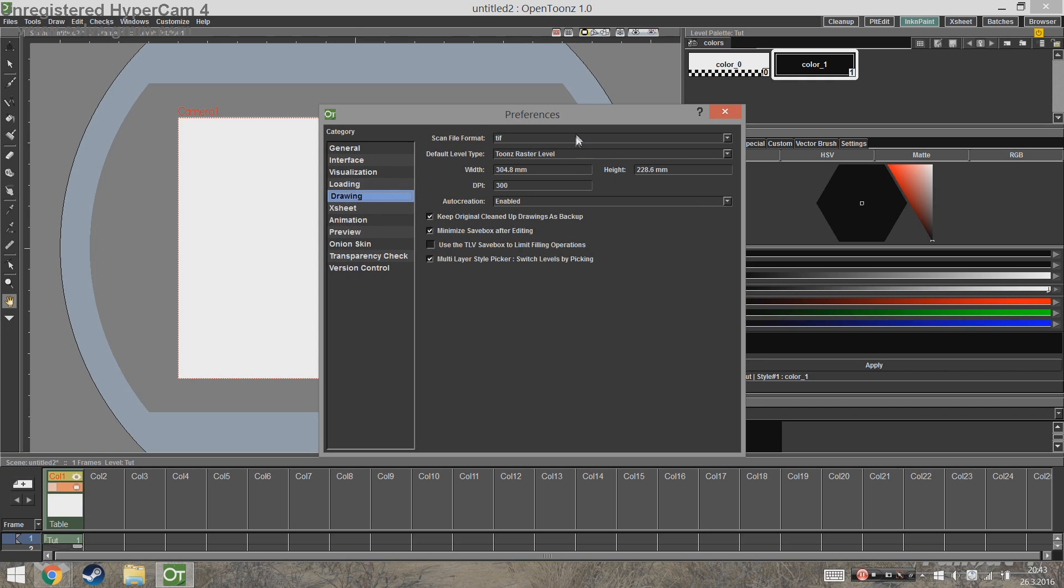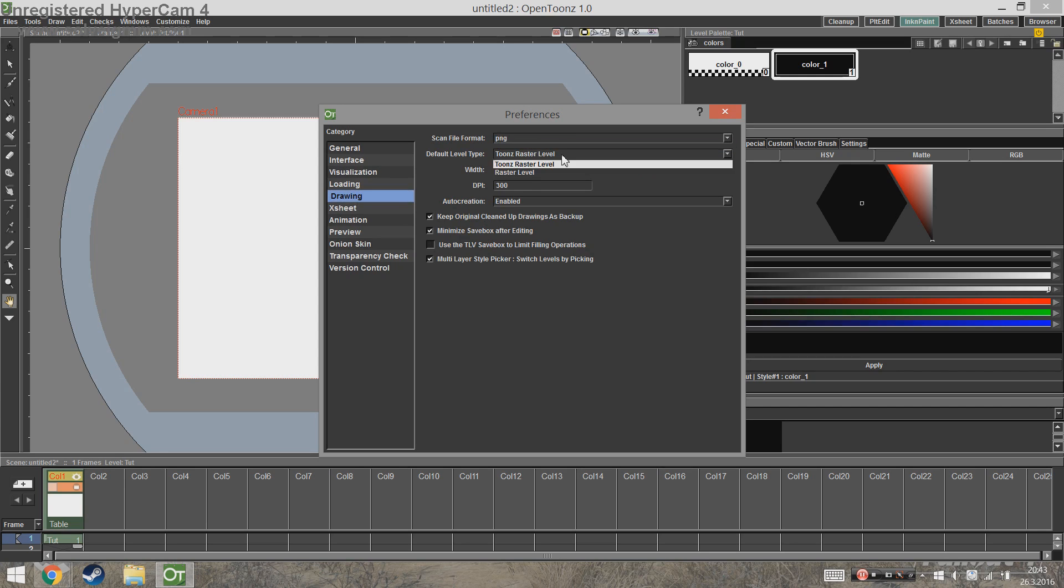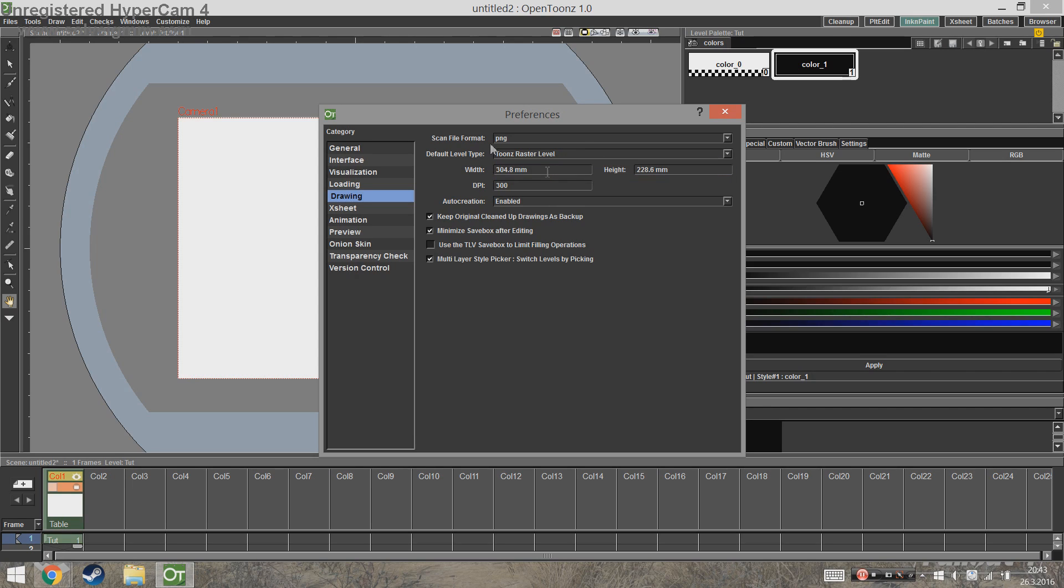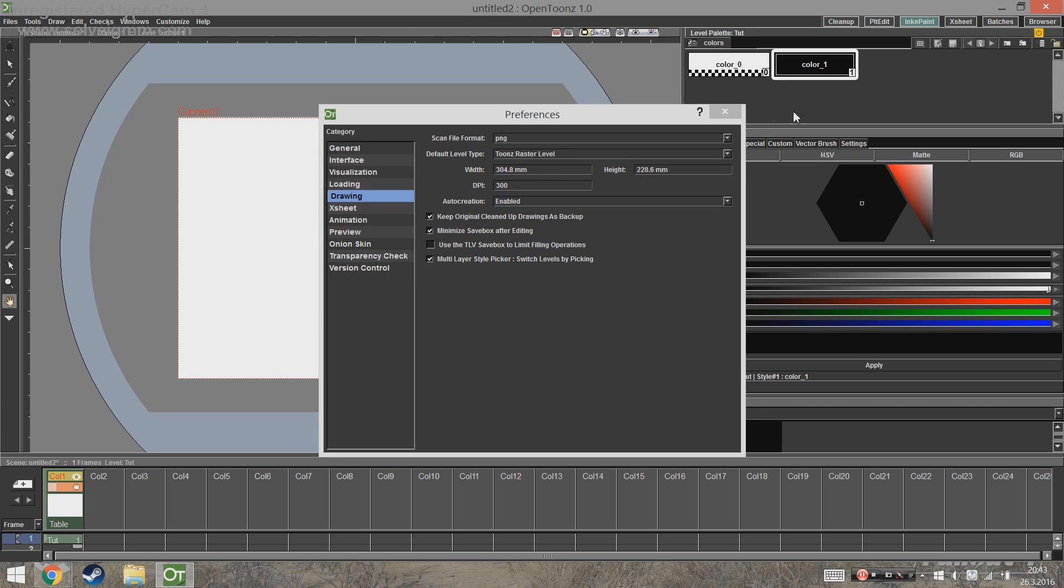In Drawing you'll find the scan file format and the default level type. In OpenToonz you can choose either vector or raster, but I'm going to choose raster. The scan file format is for people who are importing hand-drawn animation into Toonz, but I changed it to PNG anyway.